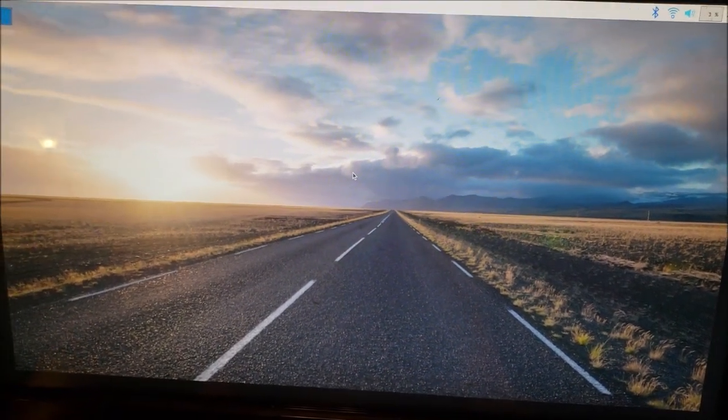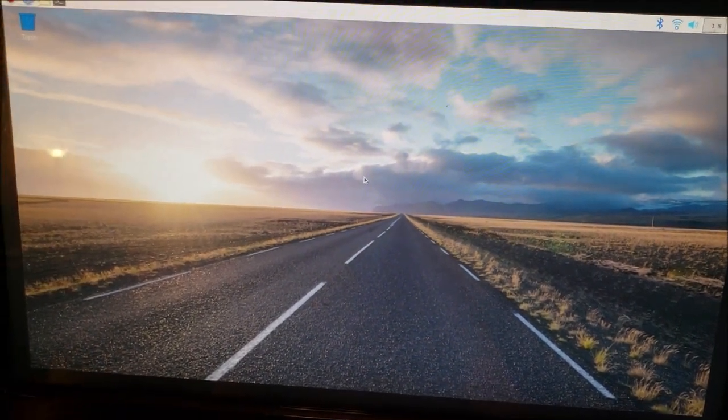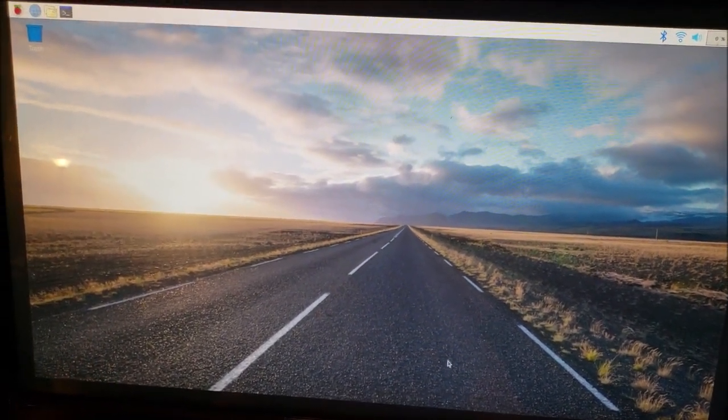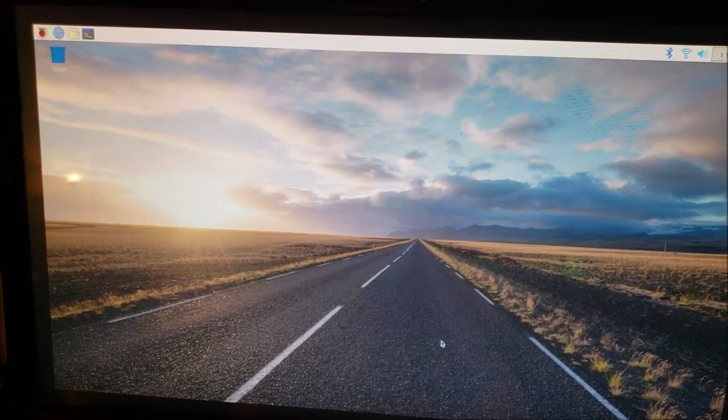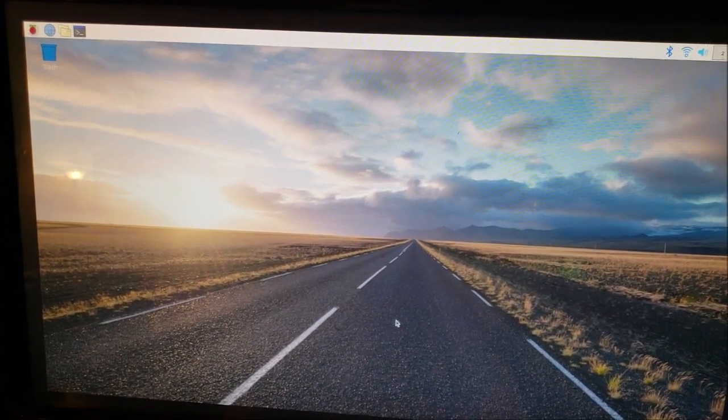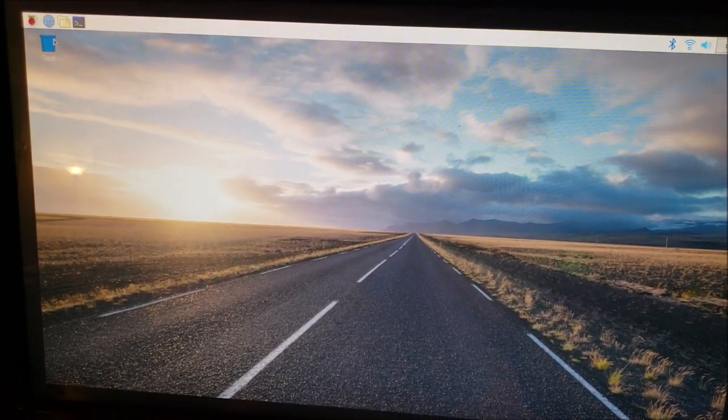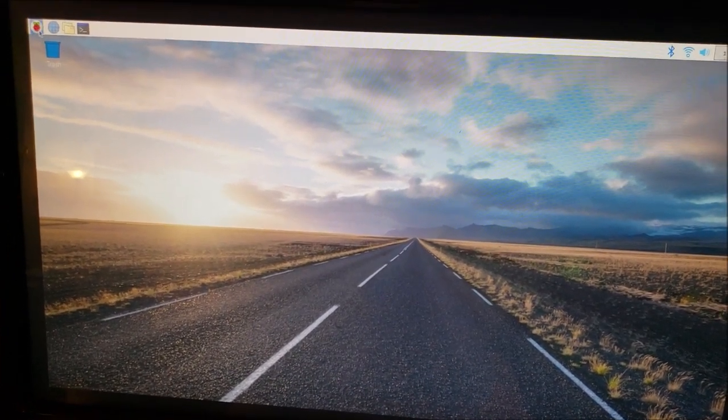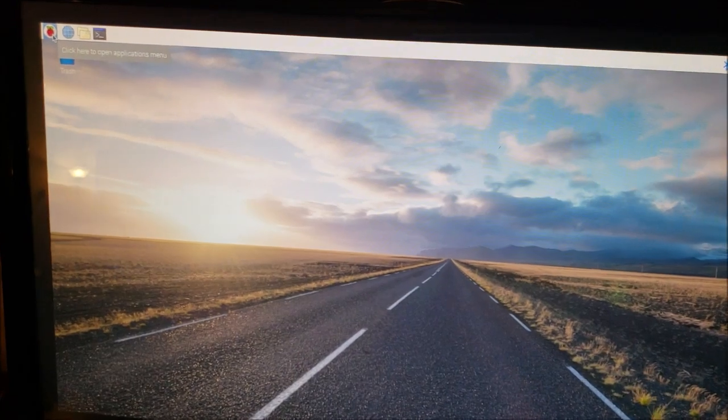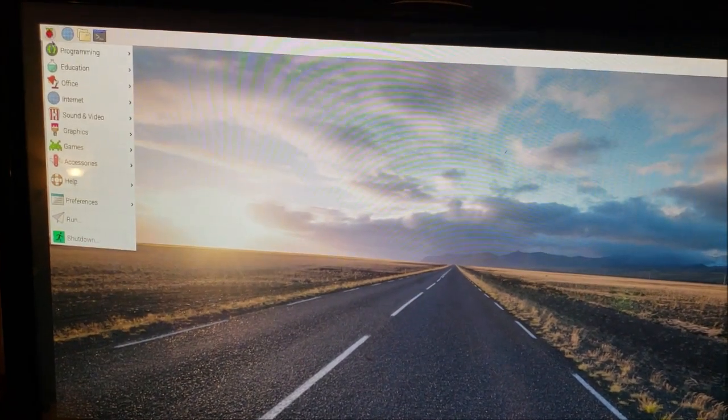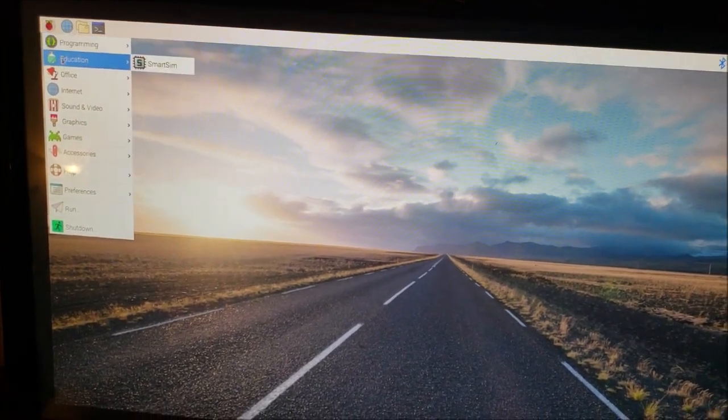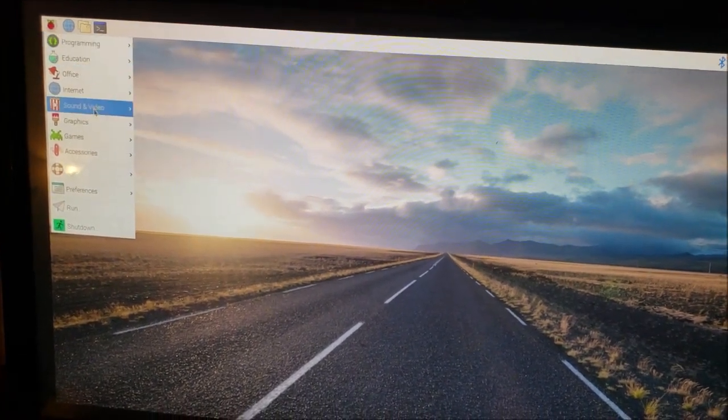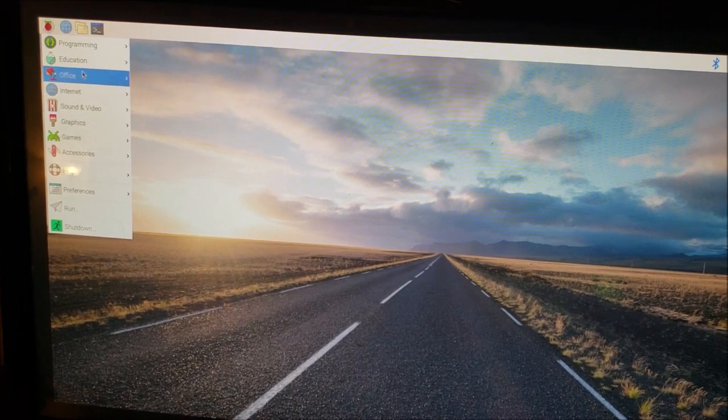So here's the screen, it doesn't look much different from an average desktop. And here I have a little shortcut that can open a browser and anything that I need to install.